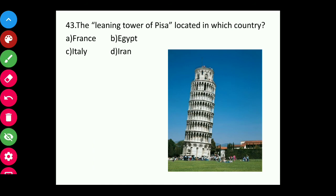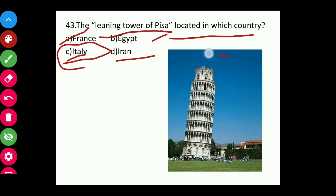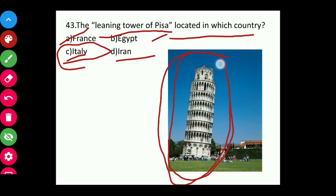Question forty-three: The Leaning Tower of Pisa is located in which country — France, Egypt, Italy, or Iran? The answer is Italy. This is the famous Leaning Tower of the world, located in Italy.